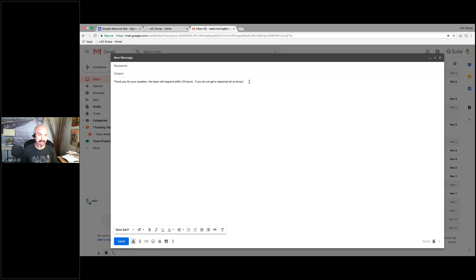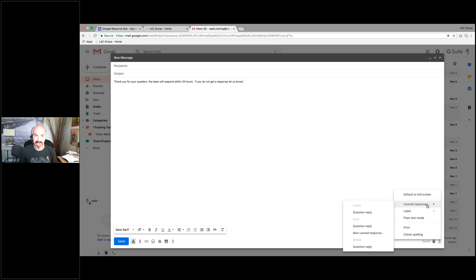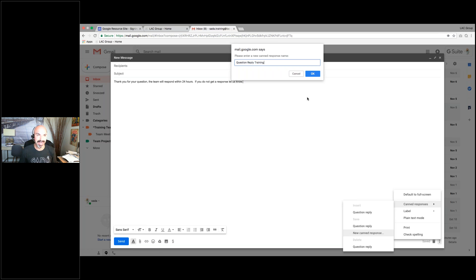I've created the canned response. Step one was composing — click compose, open new message, get rid of my signature for a clean slate. Step two: clear slate. Step three: build the canned response — it could be a signature, but it has to be only text. Then step four: click the skinny snowman. Step five: canned response. Step six: new canned response. Step seven: label it — 'question reply training' or whatever you want — then click OK.